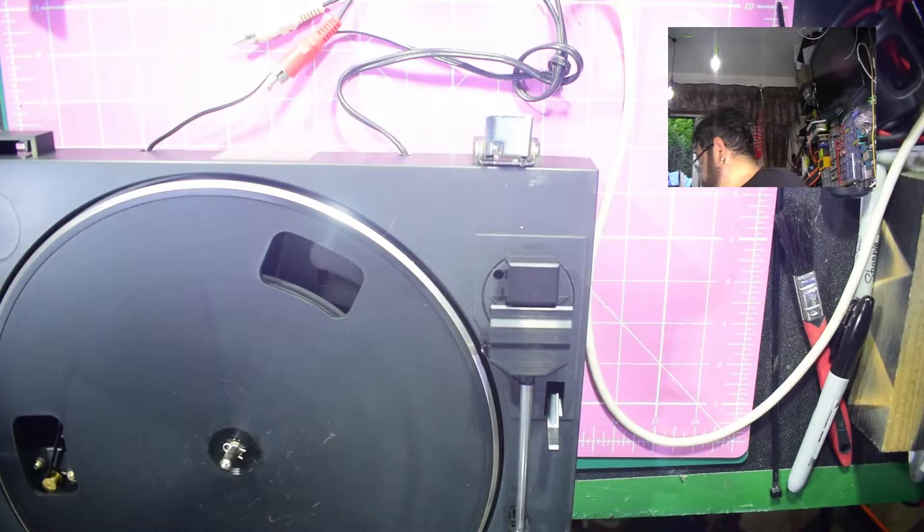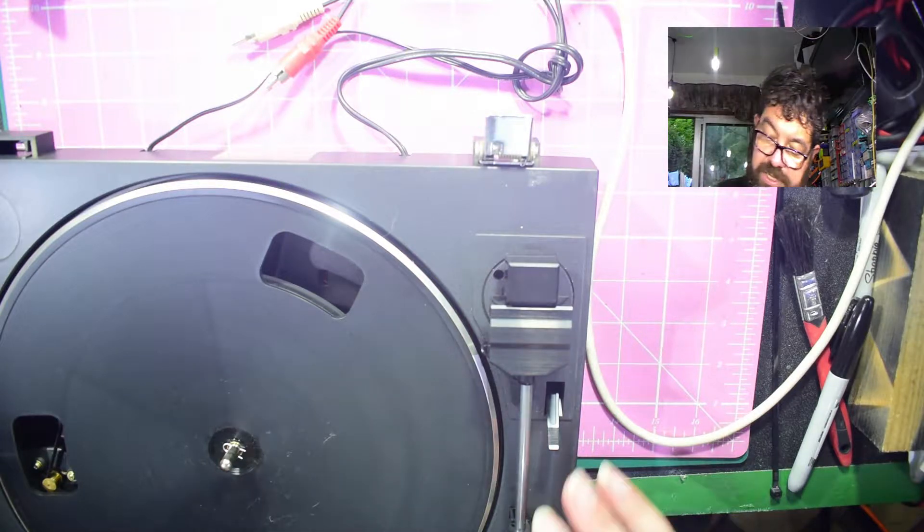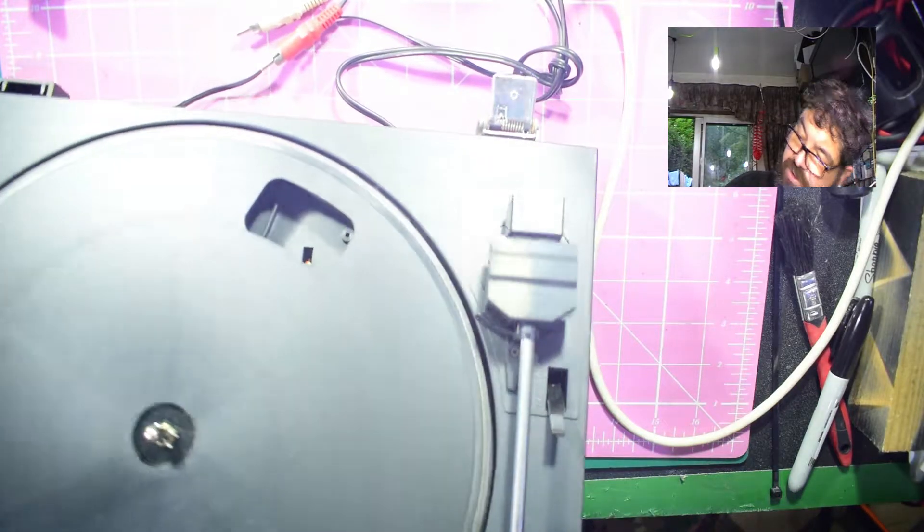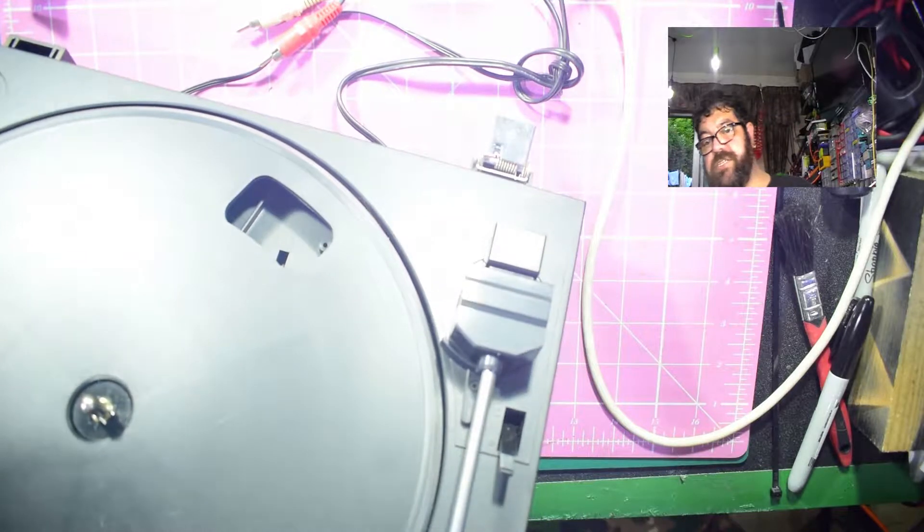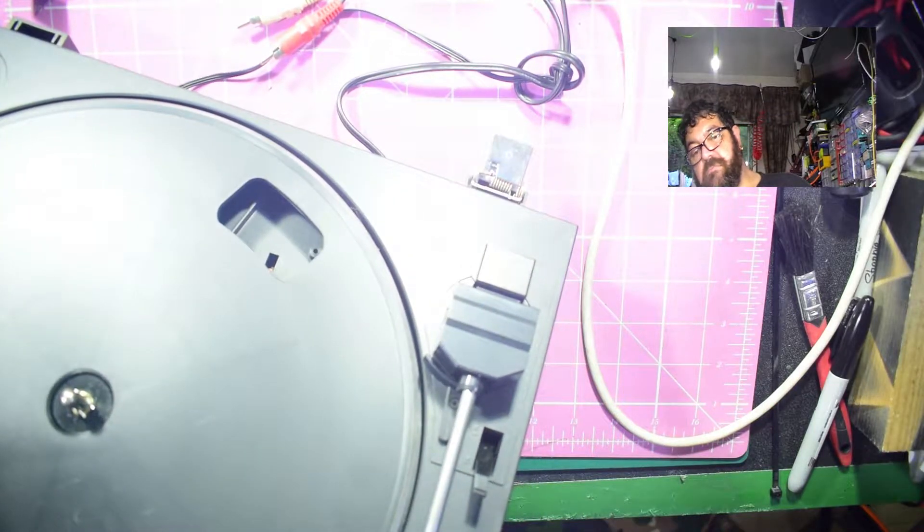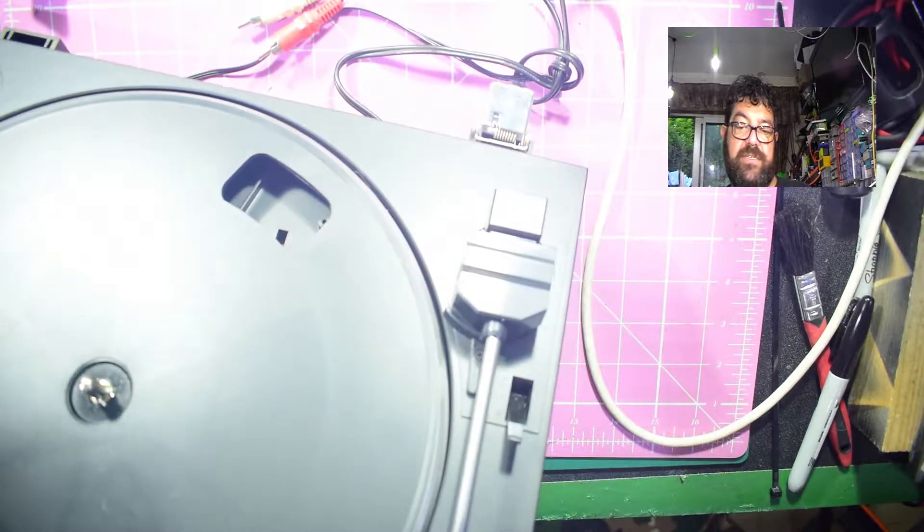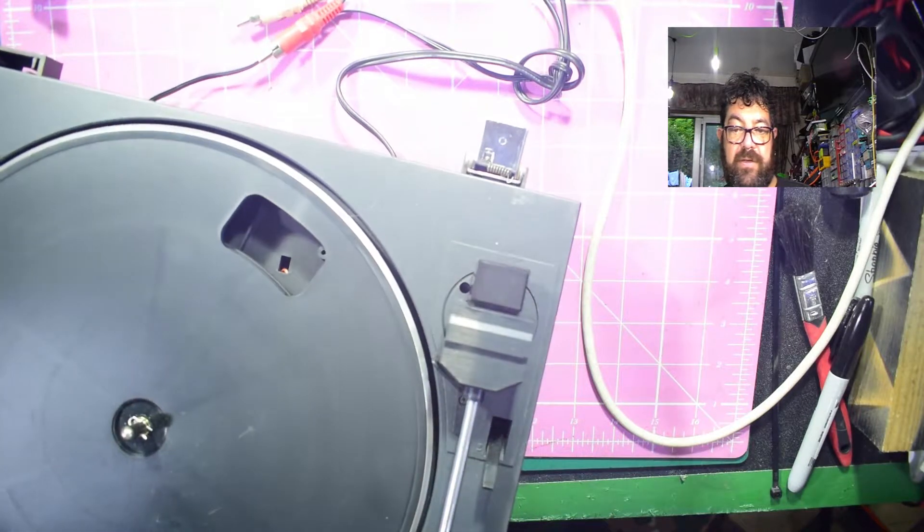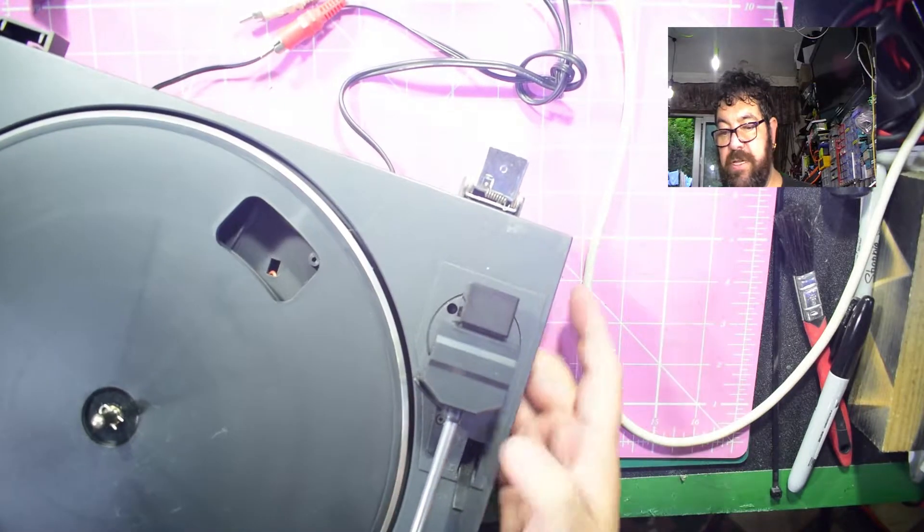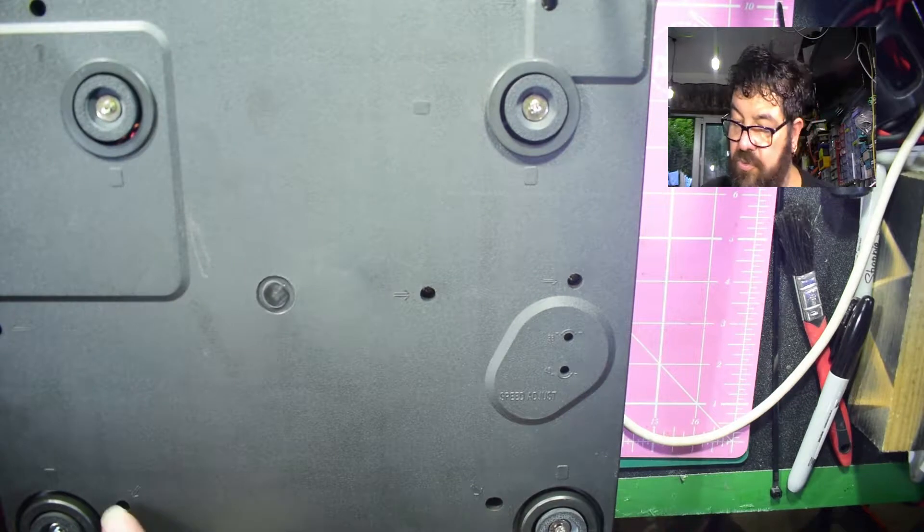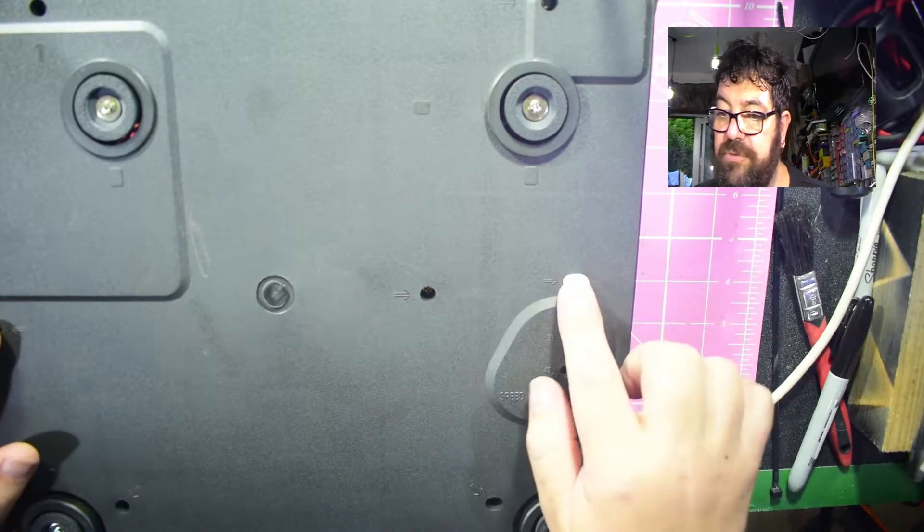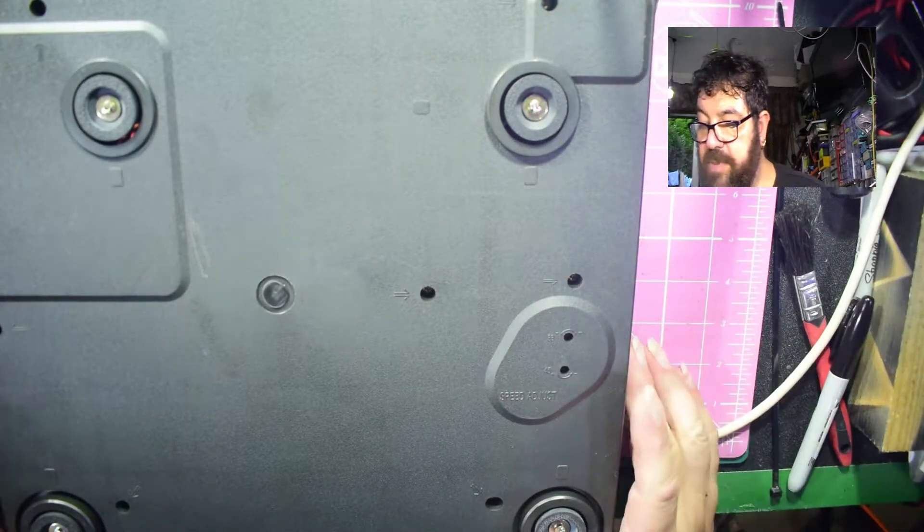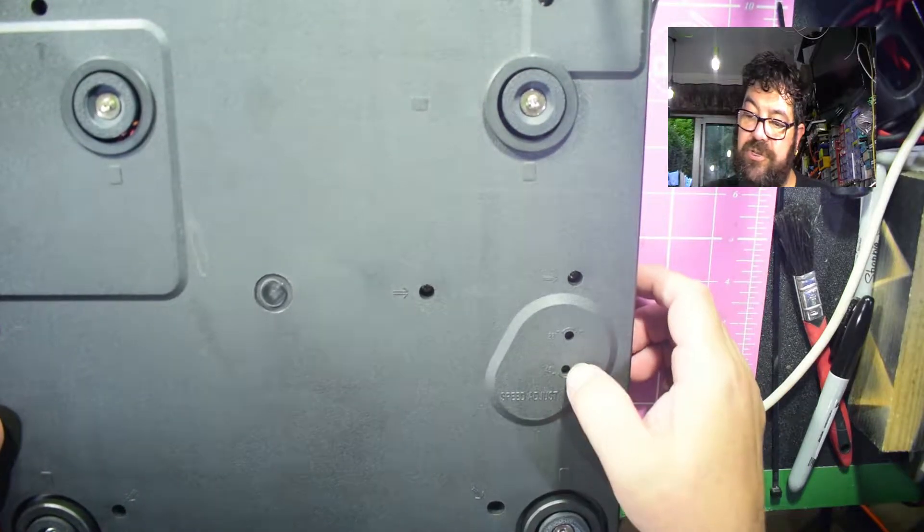Originally somebody sent it to the tip and the guys at the tip tend to grab things and resell them, so that's where I got it. I'm gonna have a look. The stylus itself looks okay. I wouldn't say it looks brilliant, but it looks reasonable. I'm gonna turn it over.